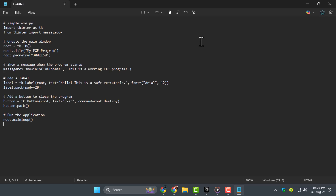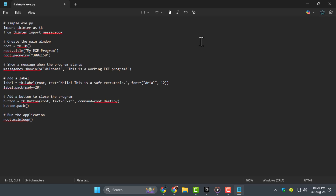Step 2. Enter your Exe's program code into Notepad. You can type the code one line at a time or copy and paste it if you already have it prepared on your computer. This code is what will define the actions of your executable file.